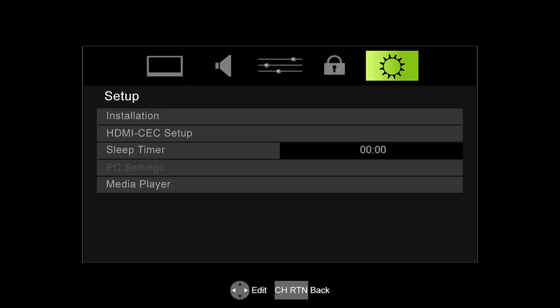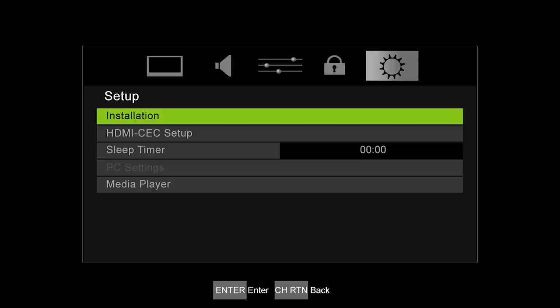Use the arrow buttons to select the icon associated with setup. The icon looks like a gear. Select installation and press the enter button.